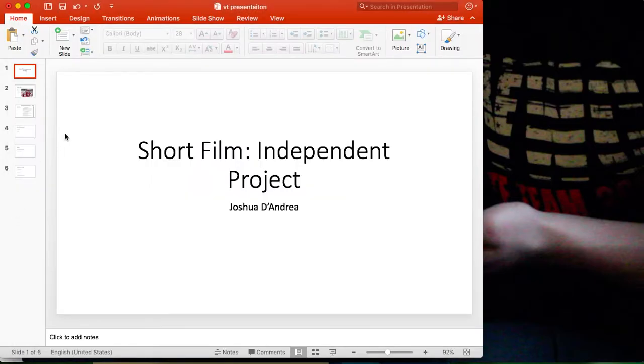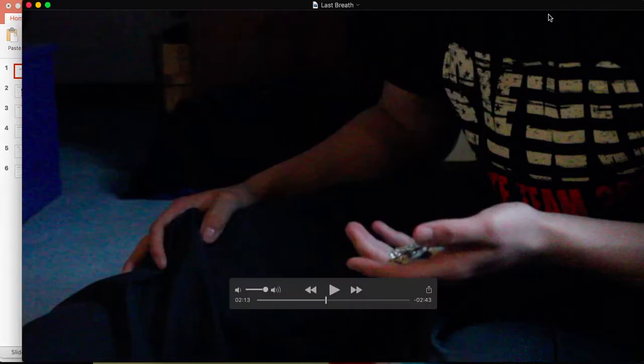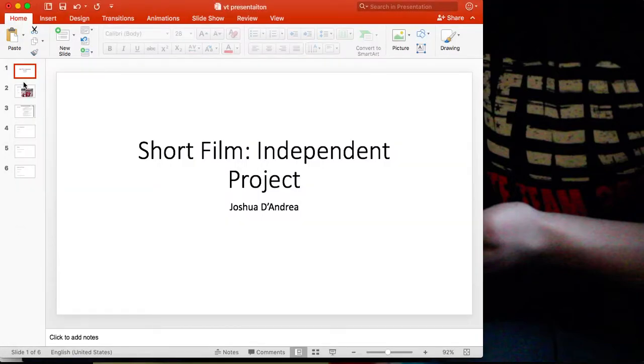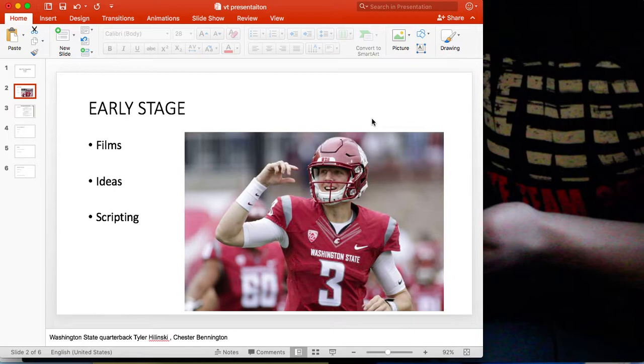Hello there, my name's Josh from Vision Tech and this is my reflective outlook on this short film for my independent project. This short film was called Last Breath and basically it was an idea I had because I saw a lot